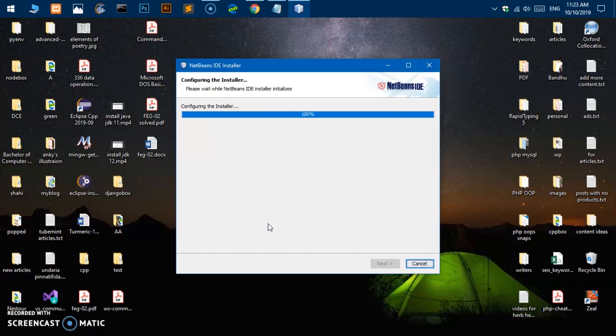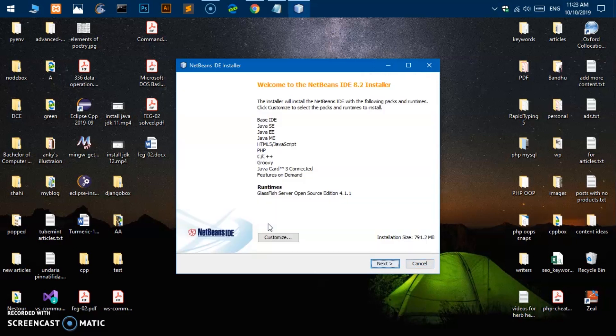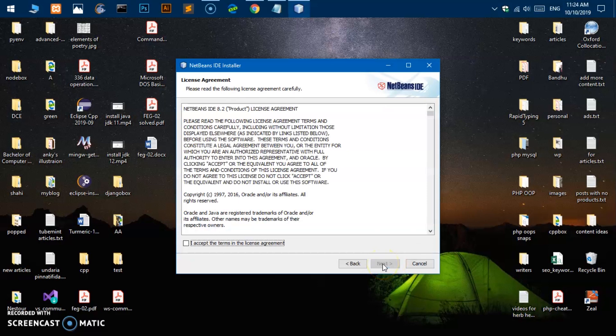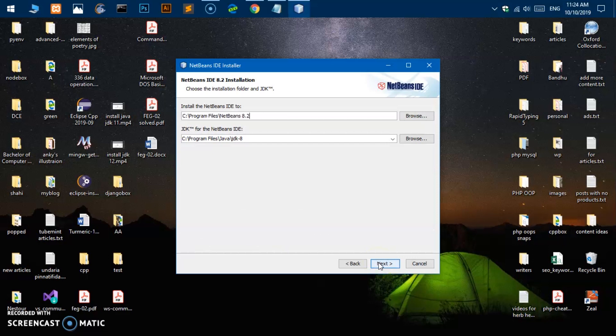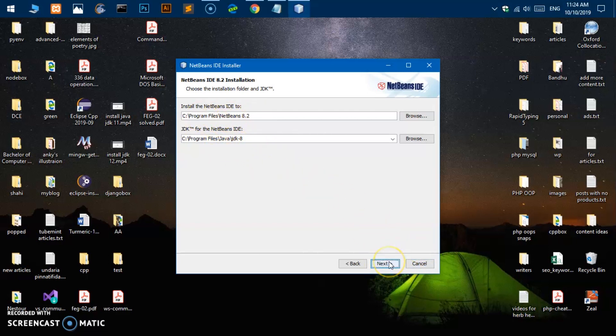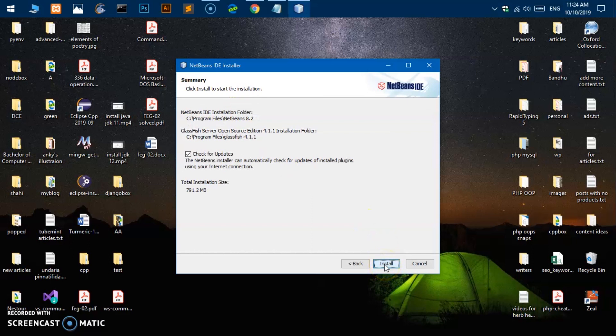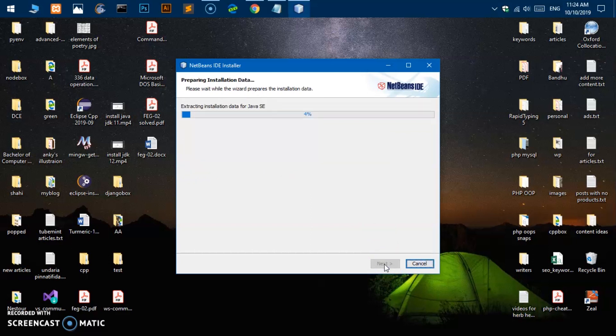And start the installation as well. So here we are, you can customize anything if you wish to. I'm going to leave it as it is and then save next. I accept the terms in the license agreement and this is where it's going to be. It's going to use the JDK 8 and it's going to be installed in this program files, next. GlassFish, perfect.